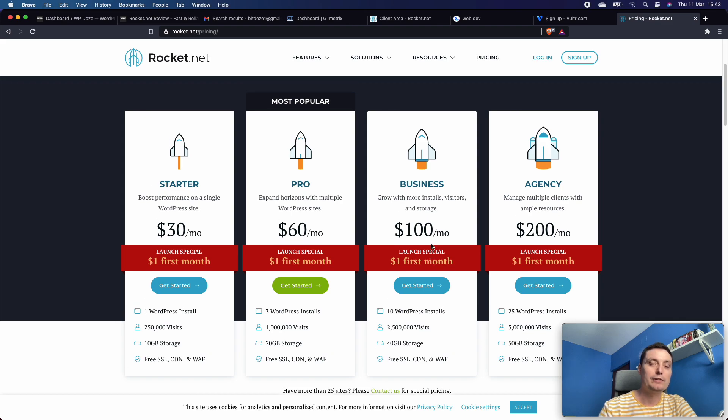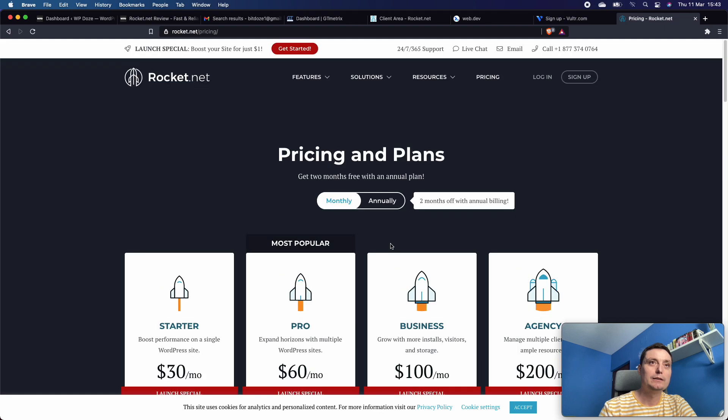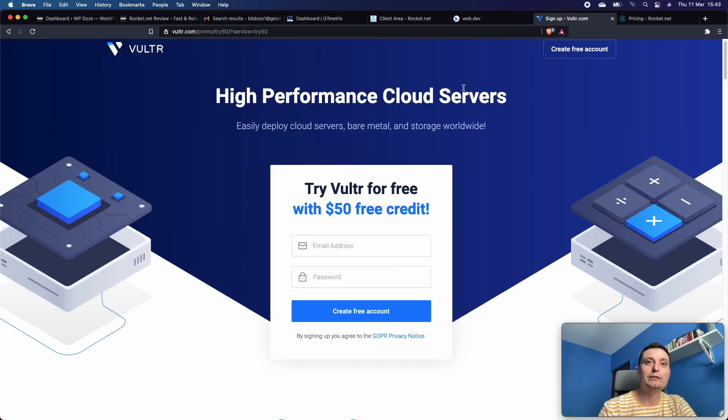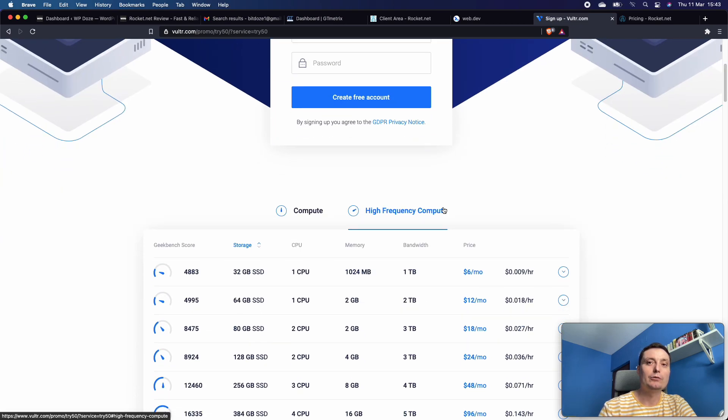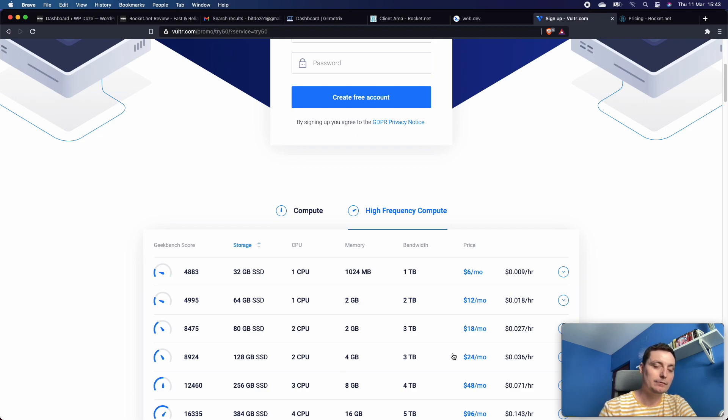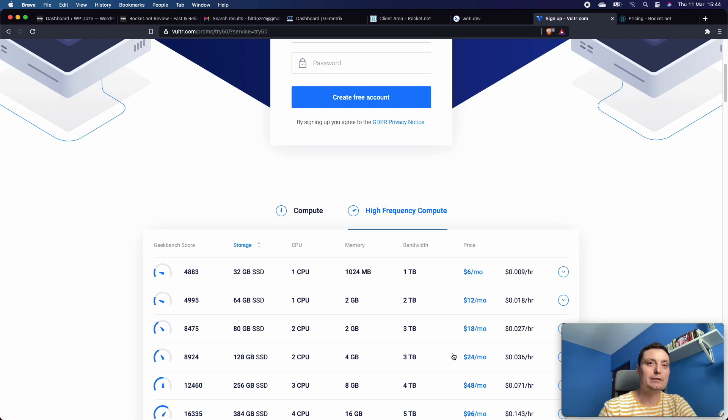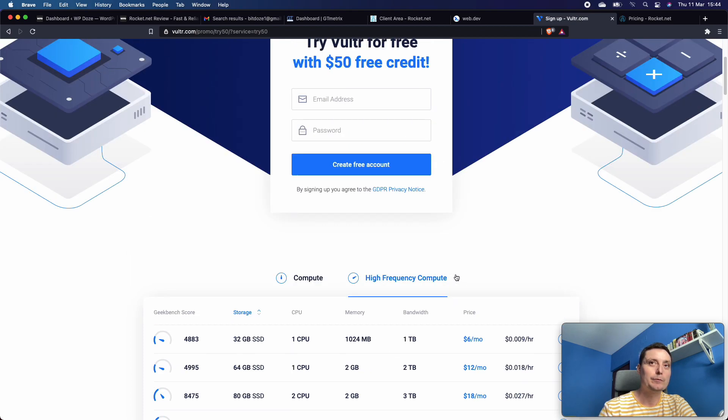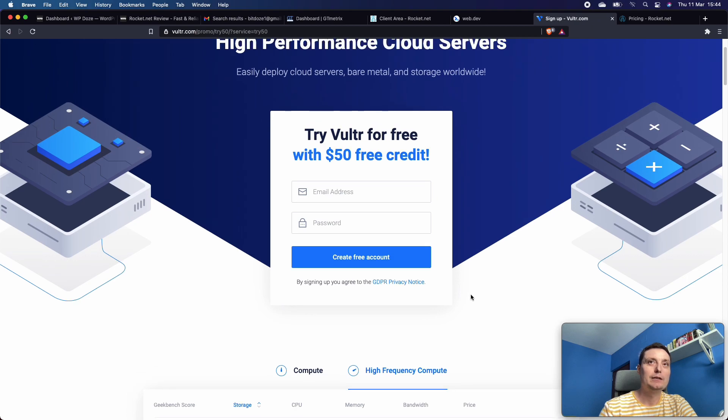Previously I had CyberPanel with a Vultr high-frequency node - it was two cores, four gigabytes of memory. In this video you'll see some performance boost after the website has been moved. I wanted to take advantage of Rocket.net's speed, and given the fact that Google will in May take site performance in the ranking factor, it was time to move this website to better hosting.